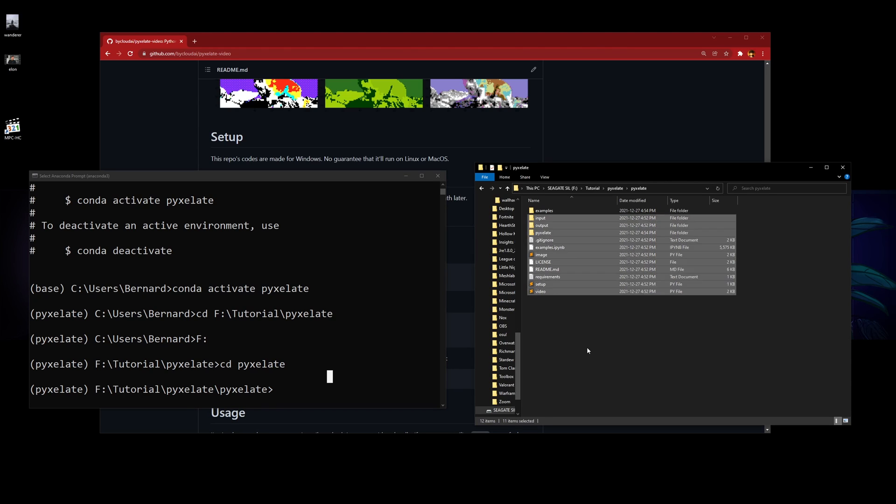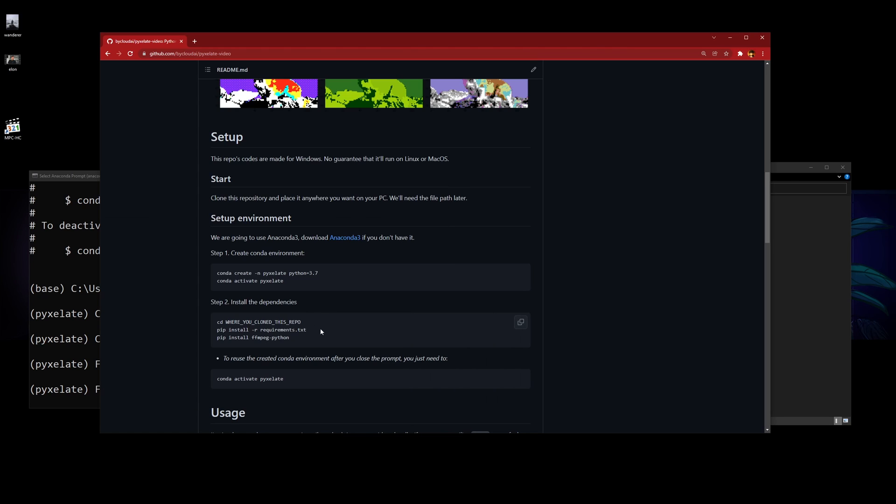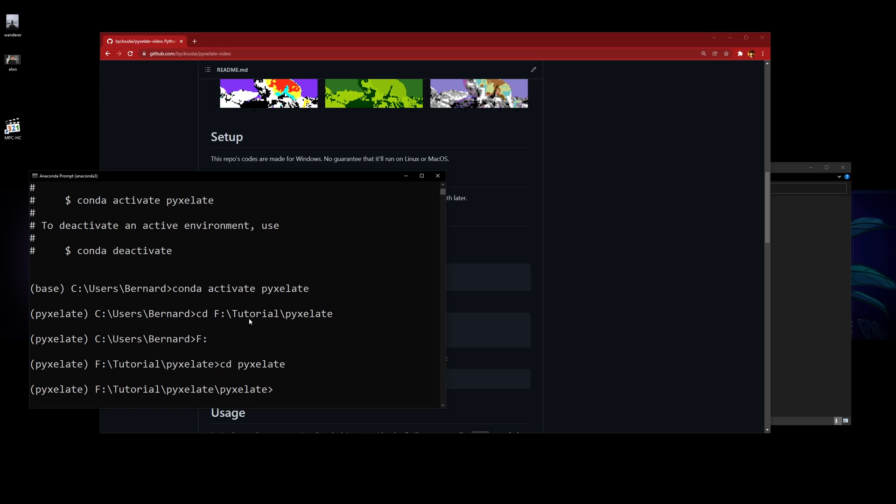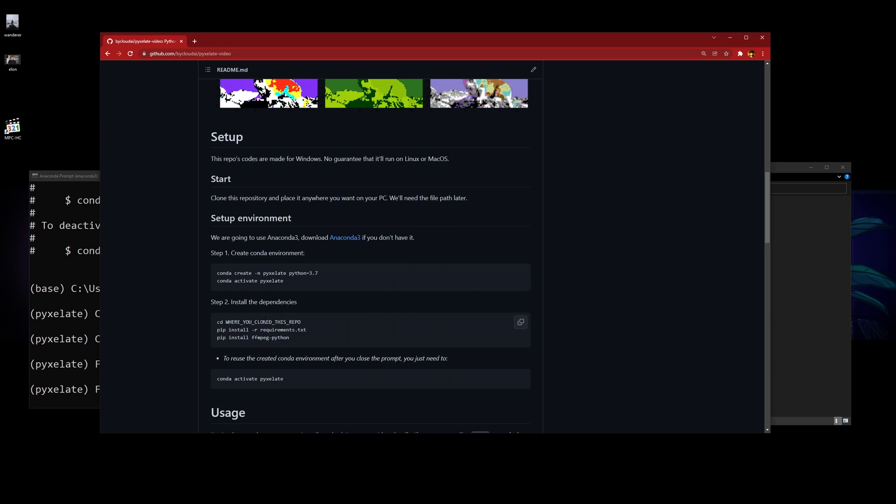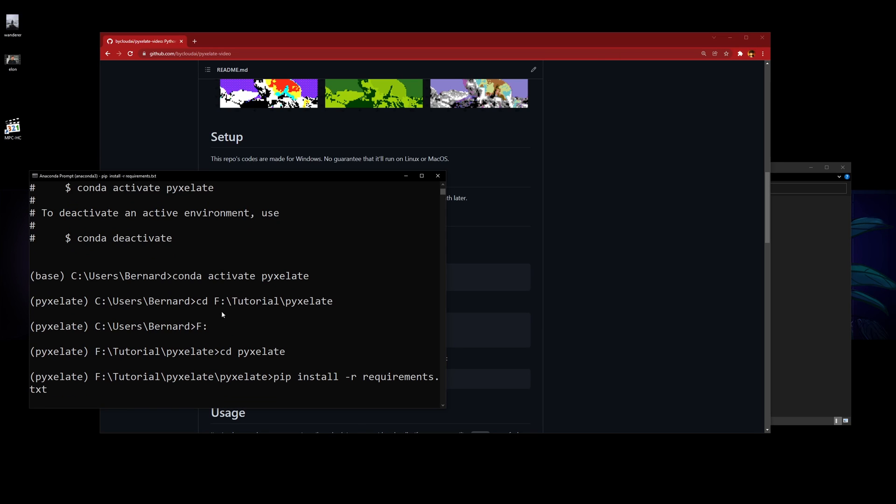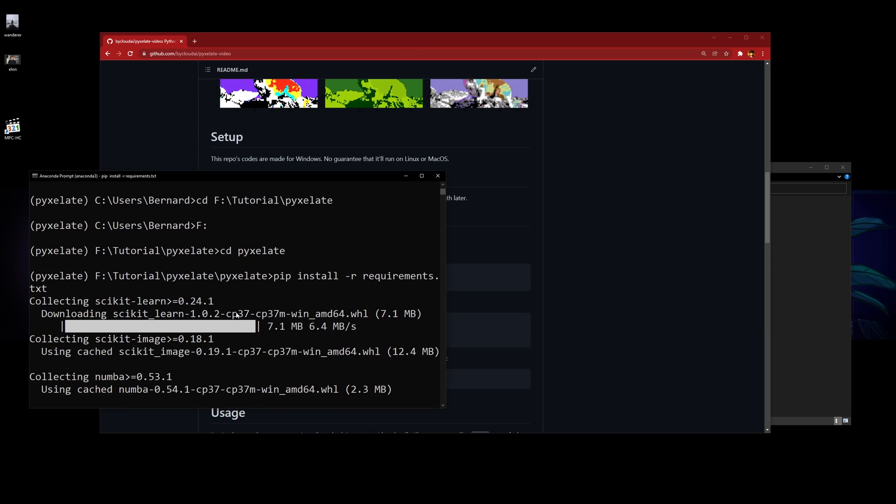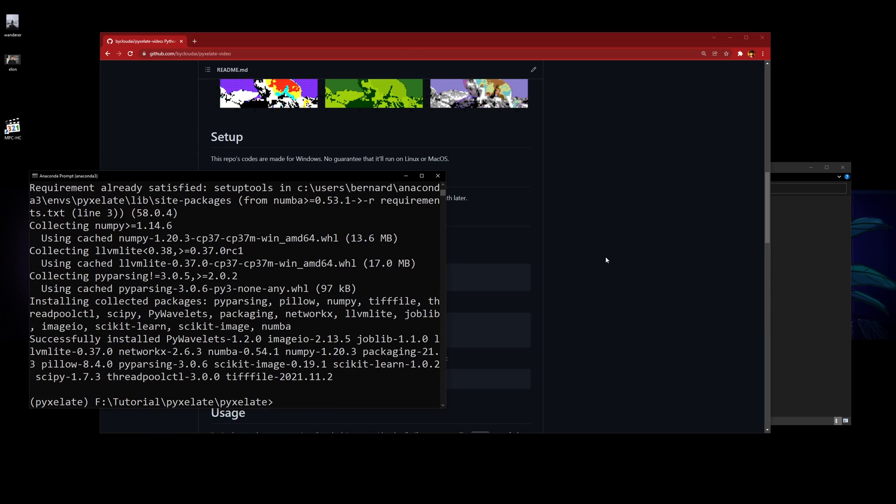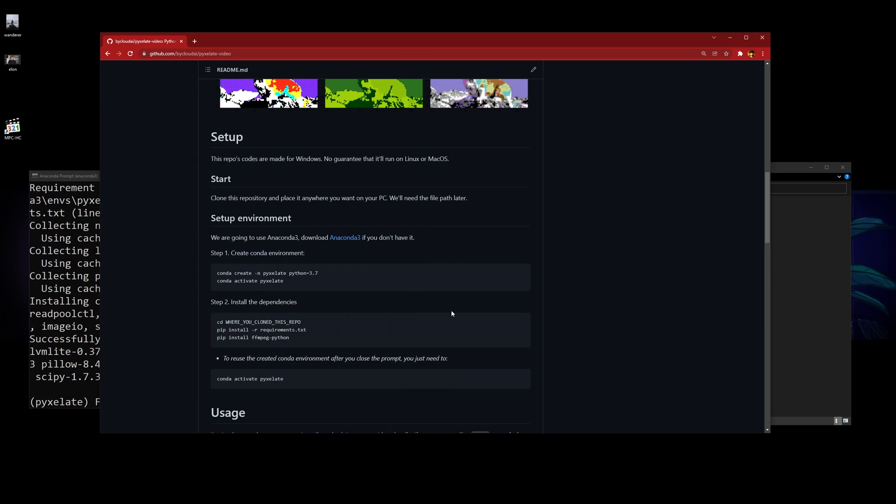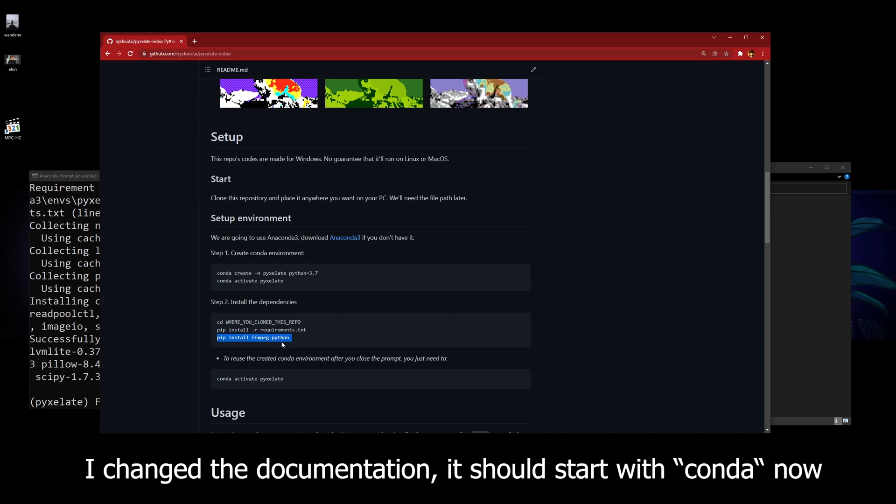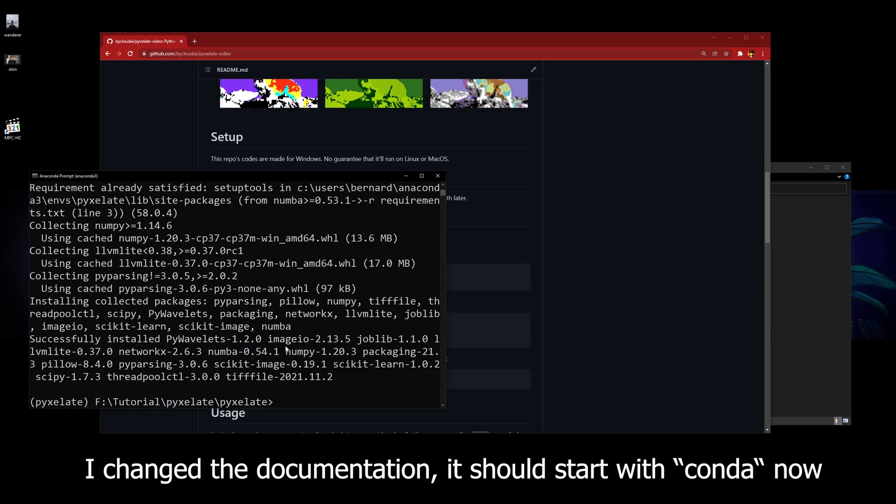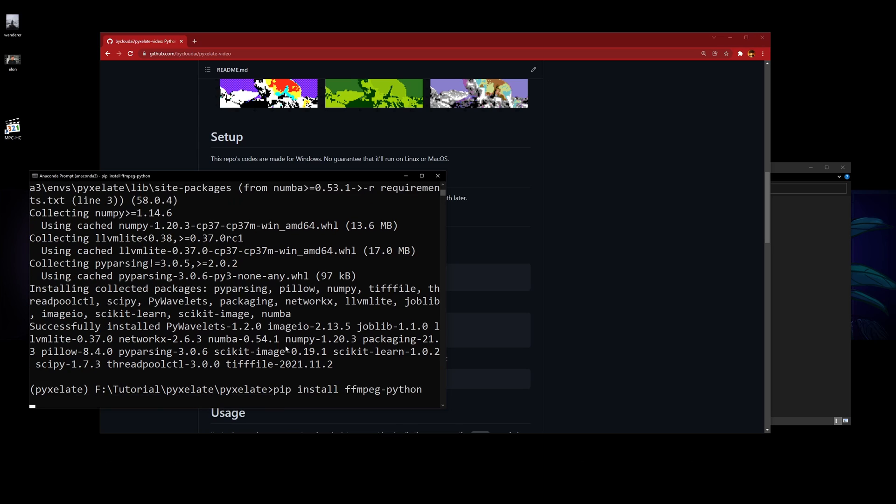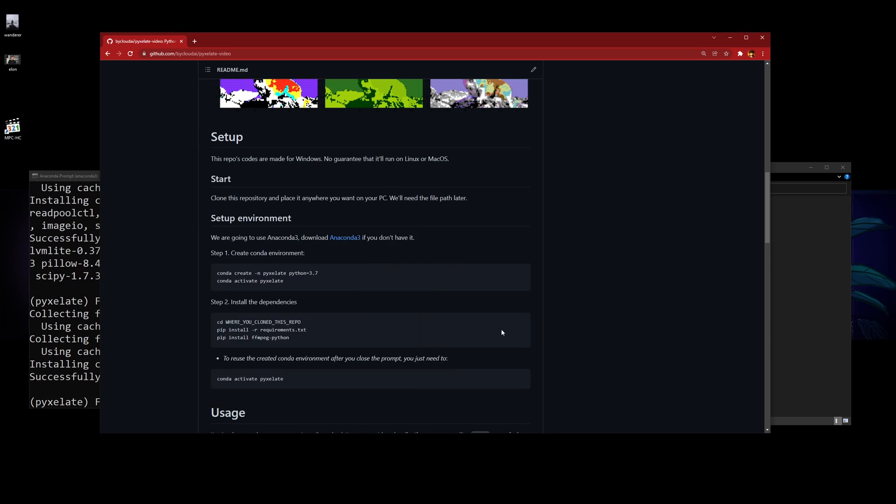So the next thing you want to do is pip install requirements.txt. Then next you want to pip install ffmpeg-python—this is if you want to generate videos.